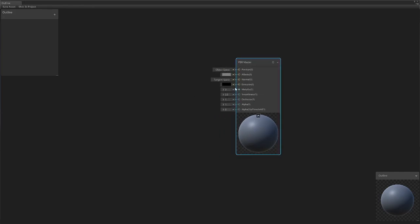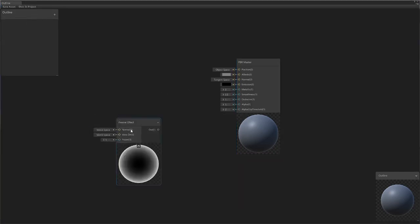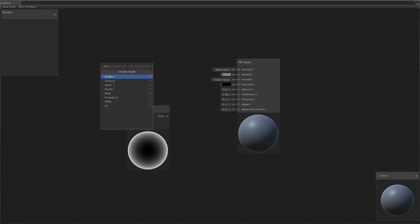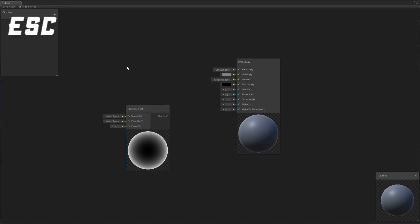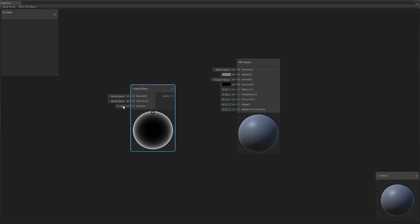To get the effect we're looking for, we're going to use a Fresnel effect node. You can access the node menu by right clicking, create node, or just hit space.